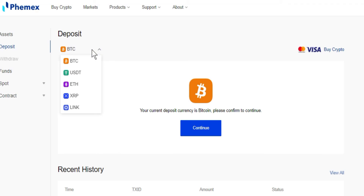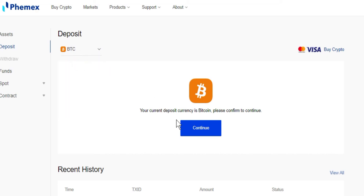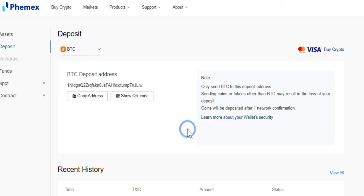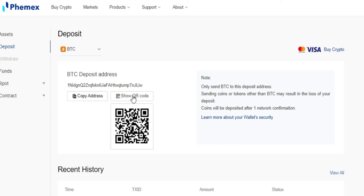So BTC, USDT, ETH, XRP, and Link. Now if we're going to deposit Bitcoin, we'll go to continue and we can either copy the address or use a QR code.